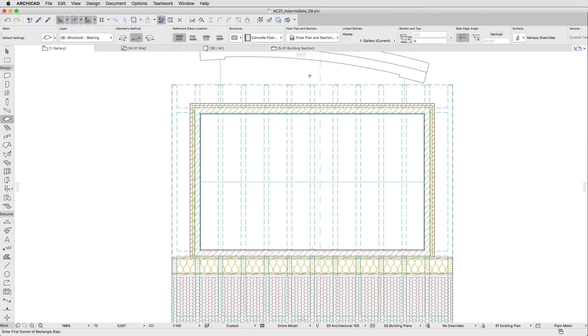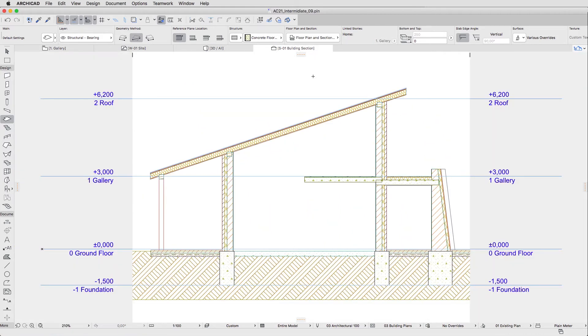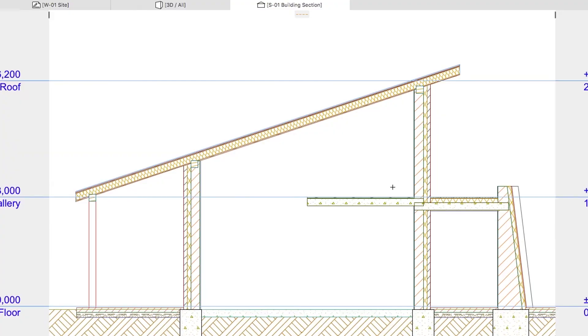Open the S1 Building Section tab. You can see some inconsistencies here. The new slab and the terrace slab overlap.